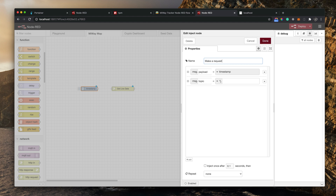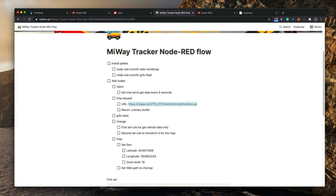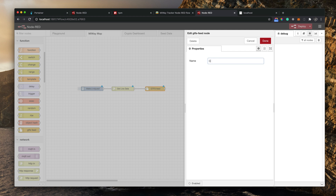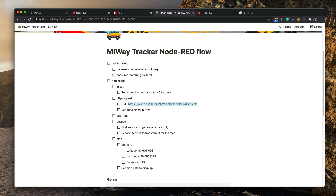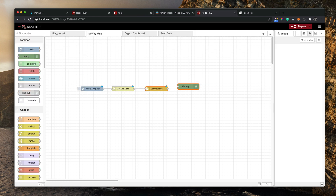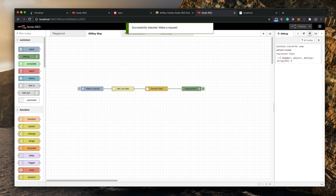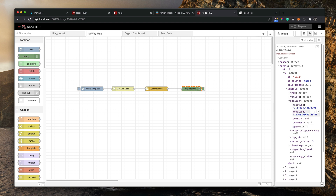We're going to make a request from the inject node. Then the second node we need is to convert that into a feed — so let's add a 'convert feed' node and connect those together. You just give nodes names so you know what you're doing. I'll add a debug node to show the response. When you make a request it converts the data and shows a payload in the right-side debug panel. You can see we get an entity array, and inside each element you'll find vehicle detail and position — the vehicle ID and where it is right now.